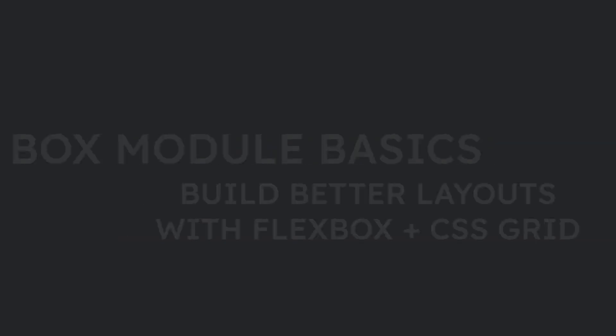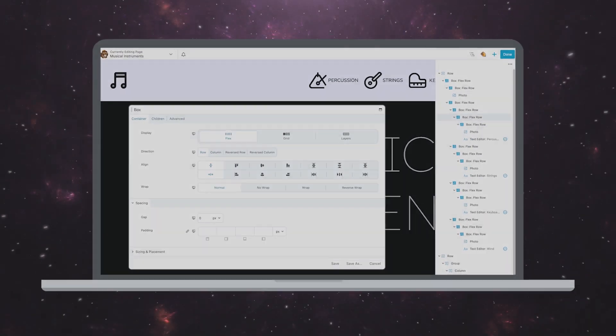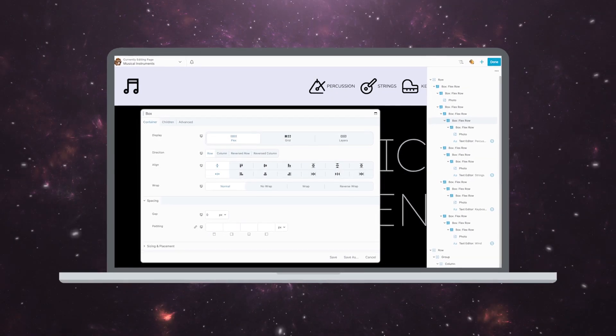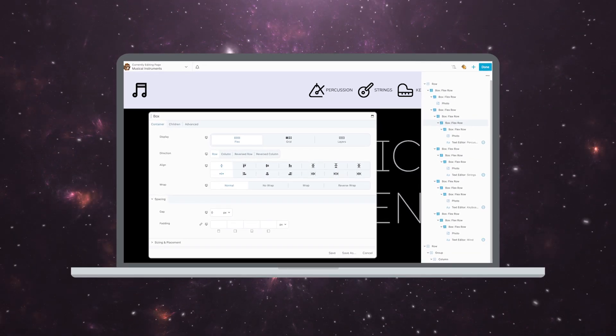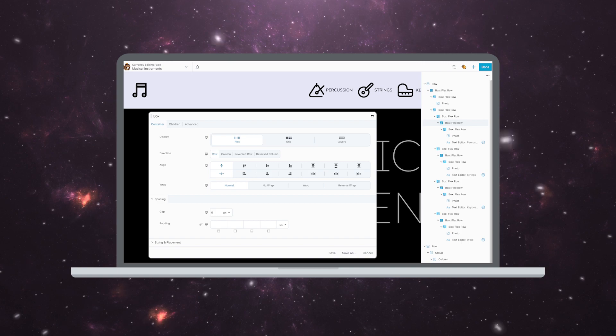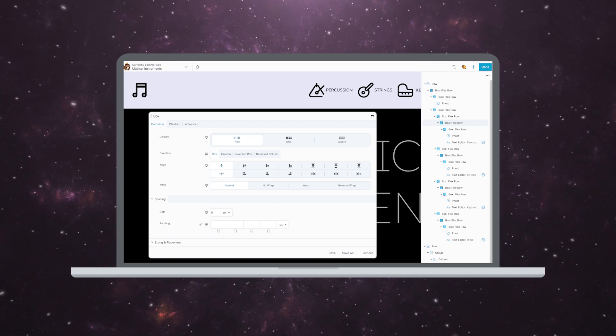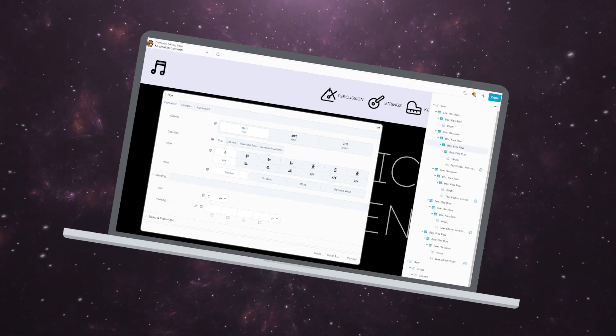The box module is like its own little microcosm inside of Beaver Builder. There are so many things you can do with it, and once you get familiar with how it works, it is going to rock your world.